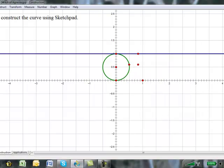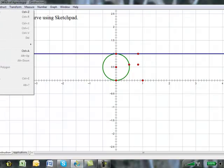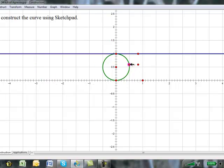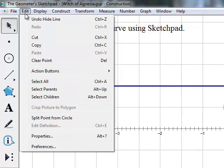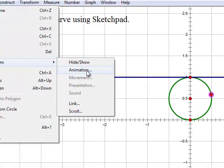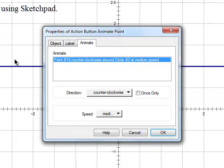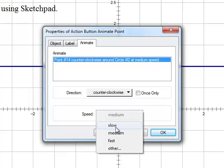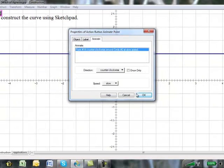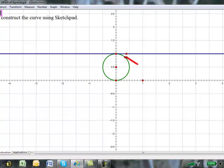The next thing we want to do is construct an action button by first selecting the point on the circle. We're going to display, or edit action buttons, animation. And we'll make the speed slow. So now, when we animate our point, we can see that the curve is now made.